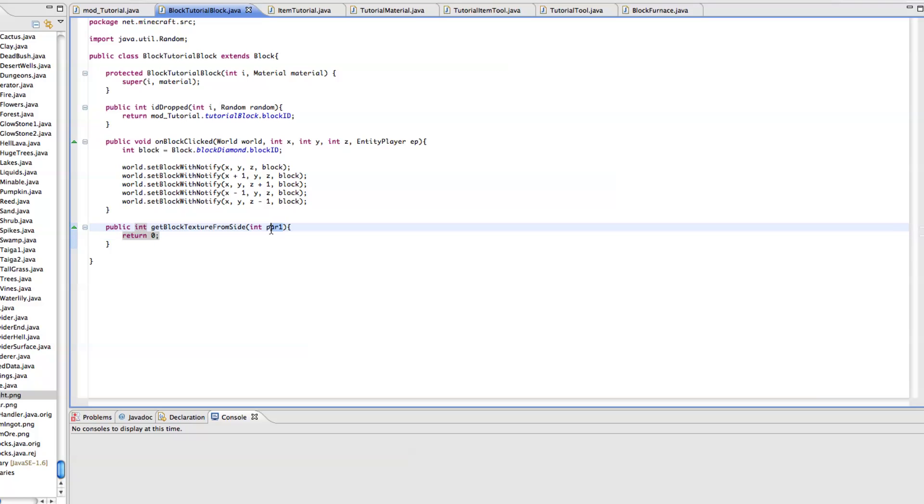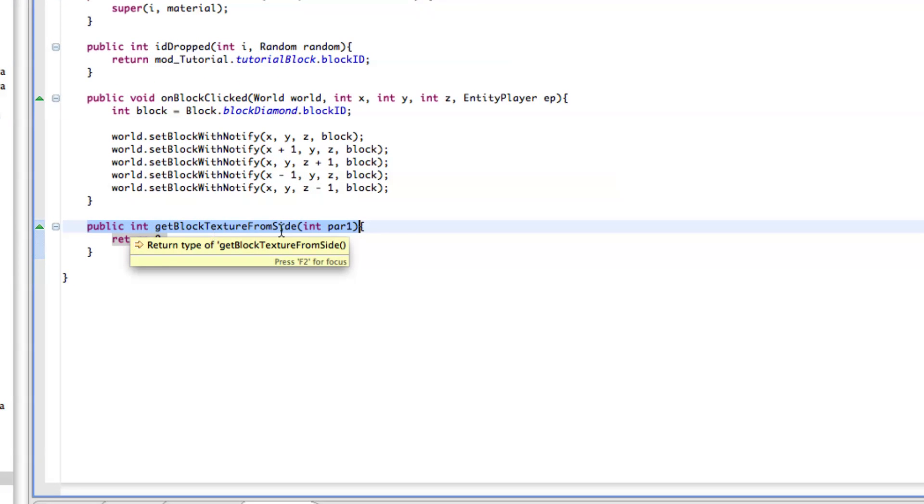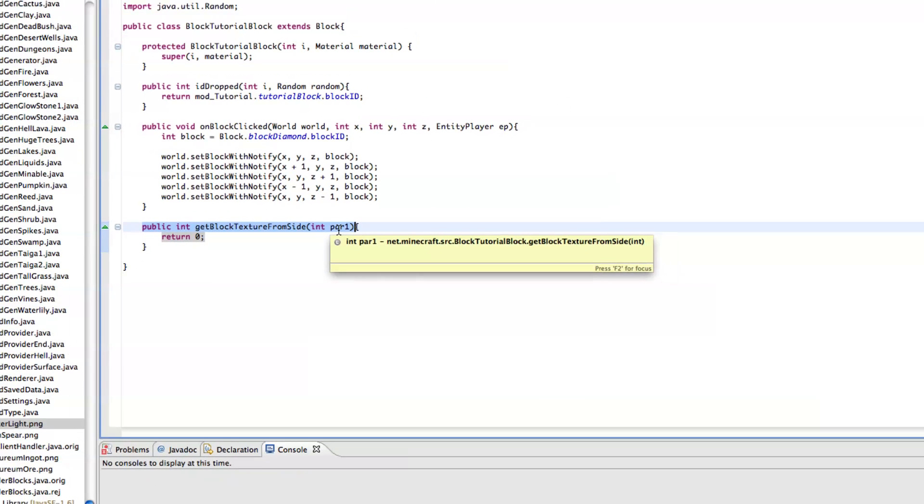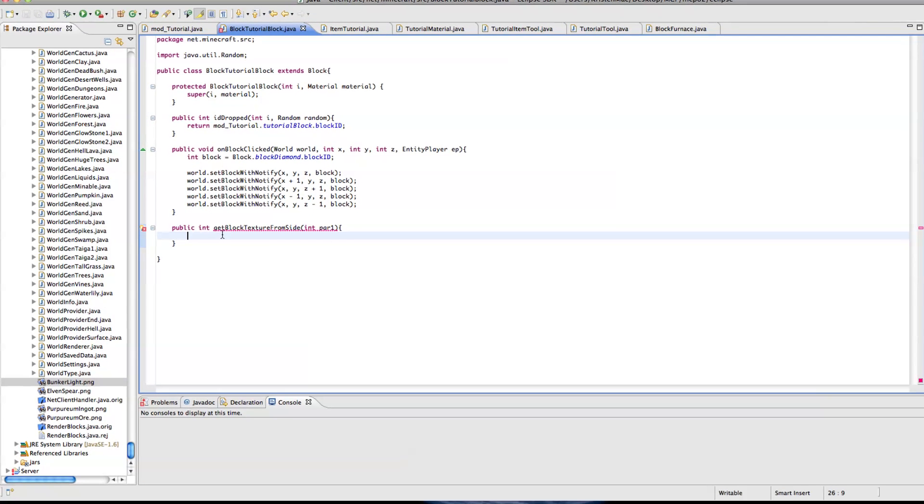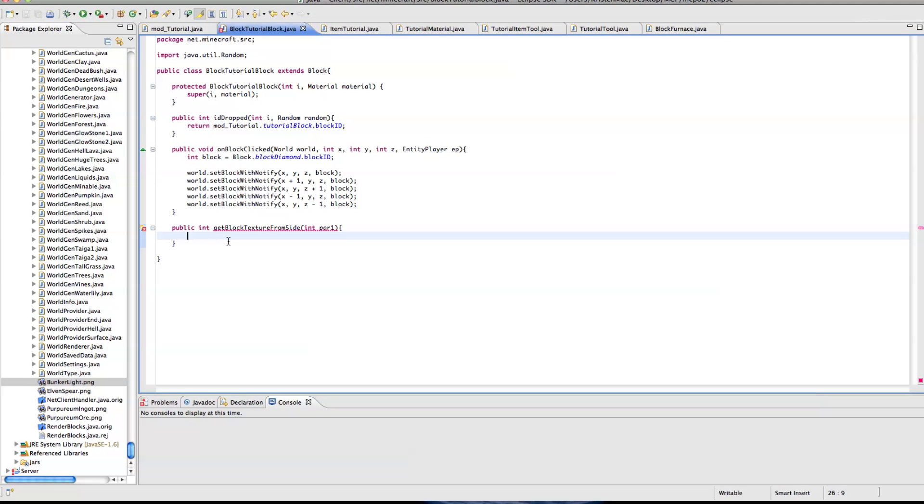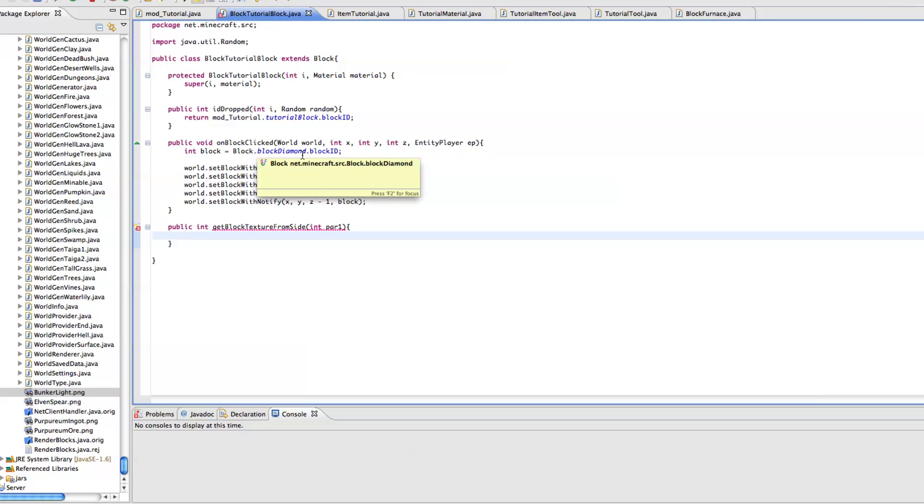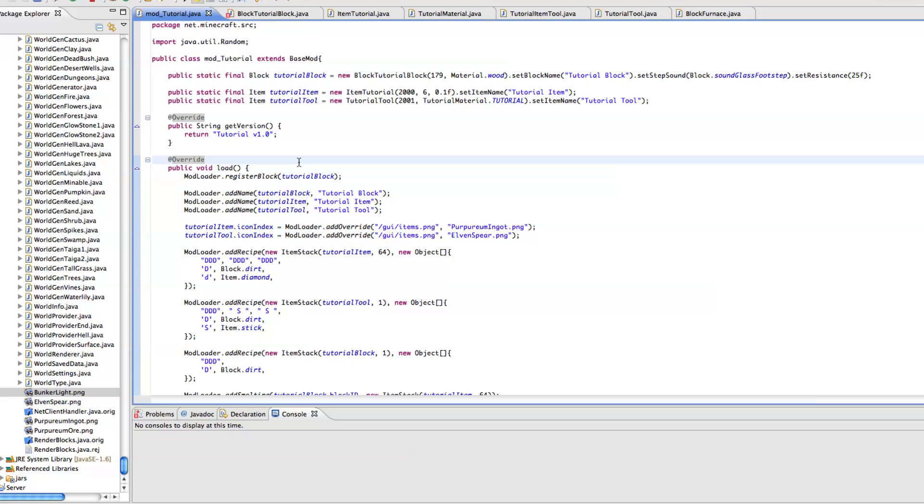So the method you need to type is public int getBlockTextureFromSide int par1. And delete this return 0 pretty much. That was just so that I could test to make sure it was overriding the block method which is getBlockTextureFromSide. We're going to go into mod tutorial and go up here.